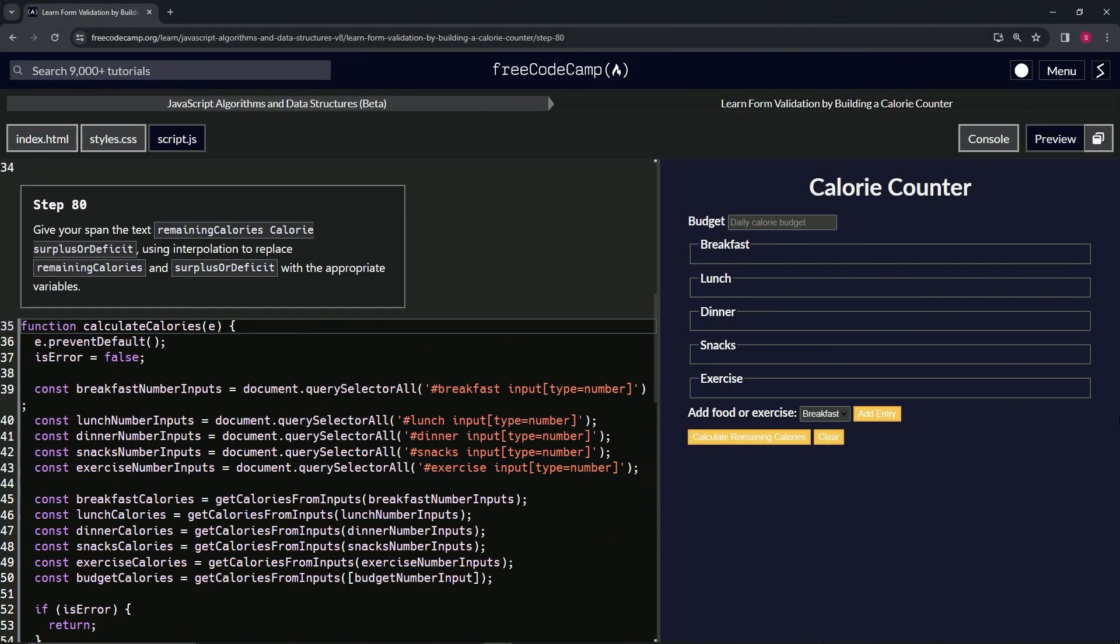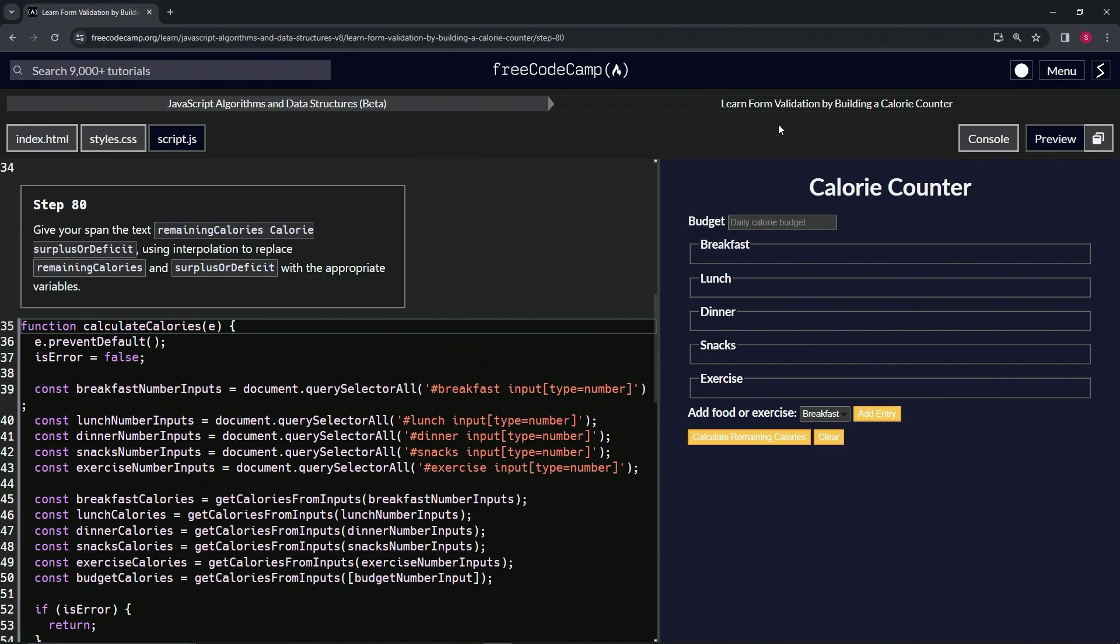Now we're doing FreeCodeCamp JavaScript algorithms and data structures beta, learning form validation by building a calorie counter. Step 80: we're going to give our span the text 'remaining calories calorie surplus or deficit.'